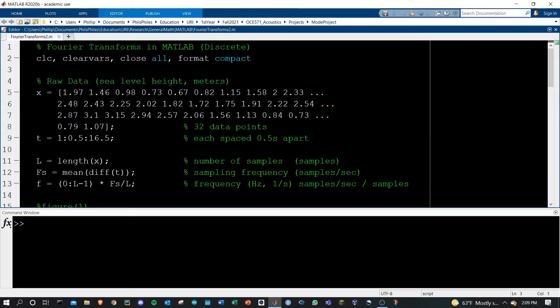Hey everyone, welcome to this video on Fourier transforms in MATLAB. I want to start by saying that I am no professional in terms of teaching the Fourier transform — that takes a whole class in data signal processing or differential equations. I can, however, show you one method to taking the Fourier transform in MATLAB. I'm going to try to show you the simplest and most broken down approach, and we'll take little baby steps along the way to do that.